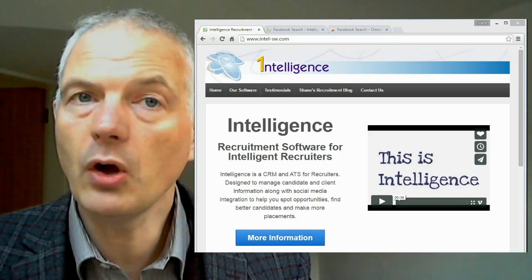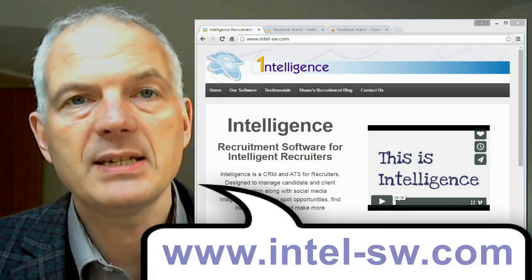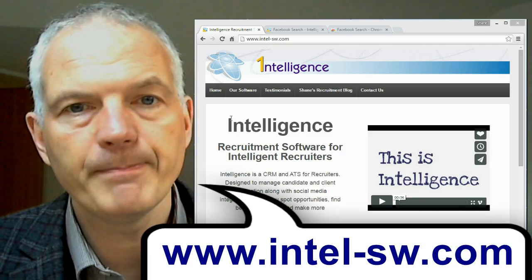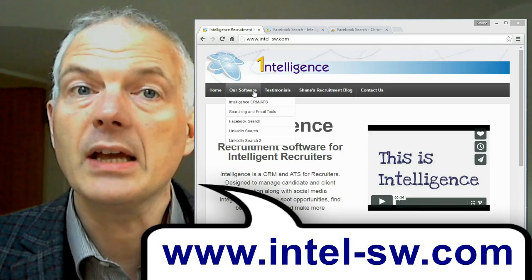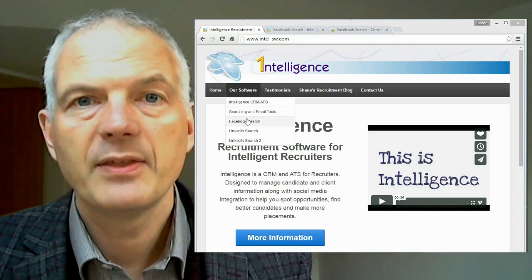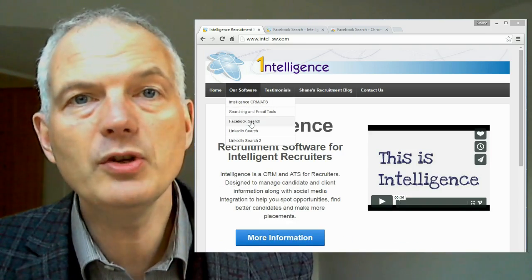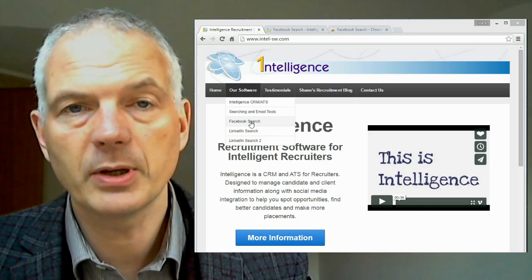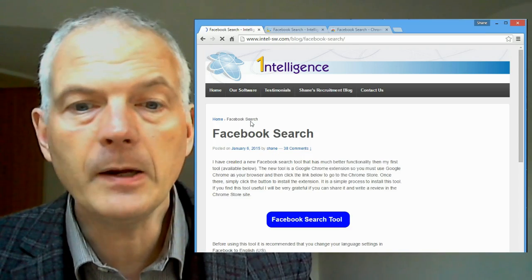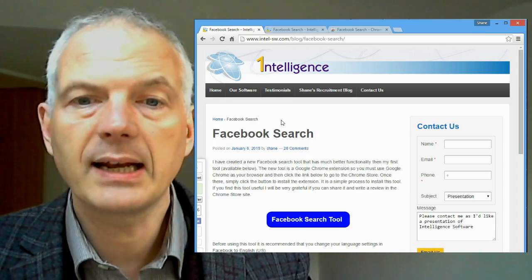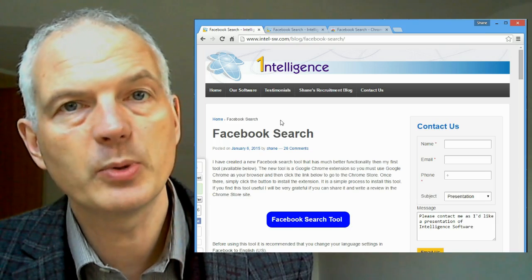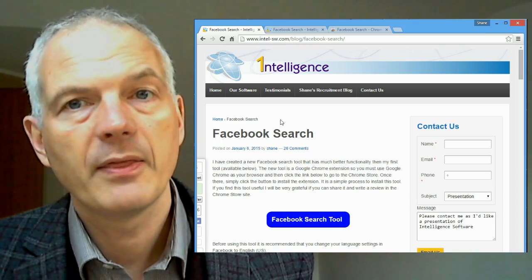To install the tool, simply go to our webpage intel-sw.com, go to the software tab and click on Facebook search. This will take you to a new page which talks about the tool and tells you a little bit about it. If you want to install it, click on the big blue button saying 'Facebook search tool'.